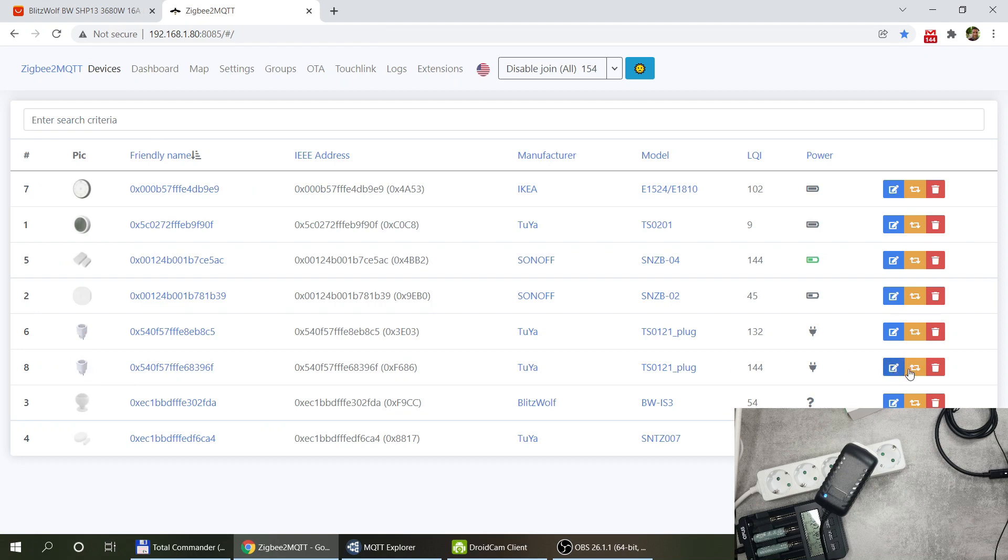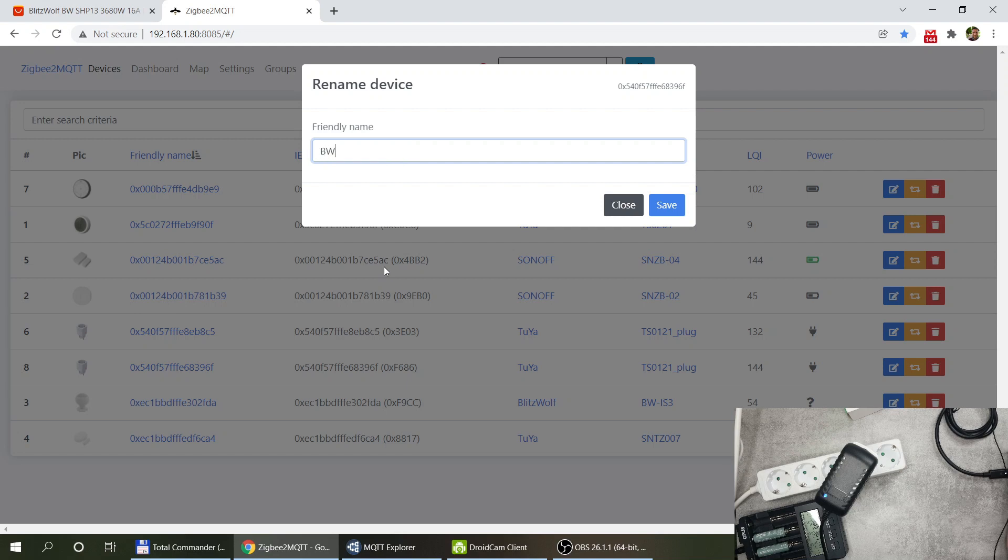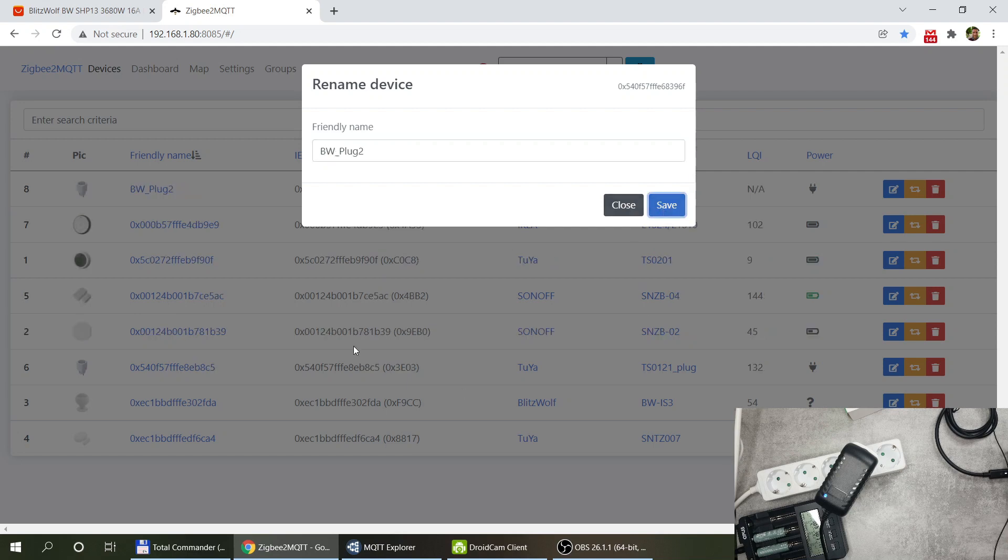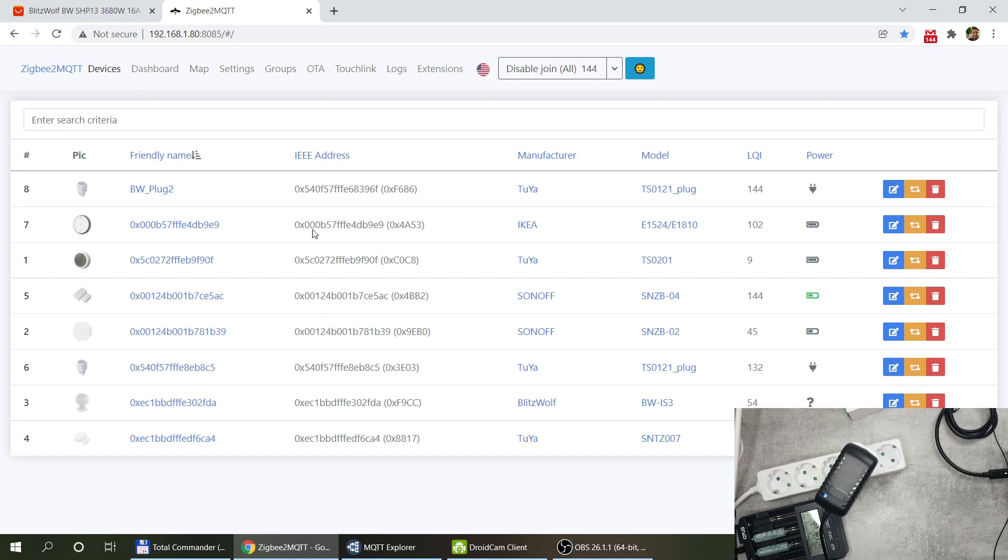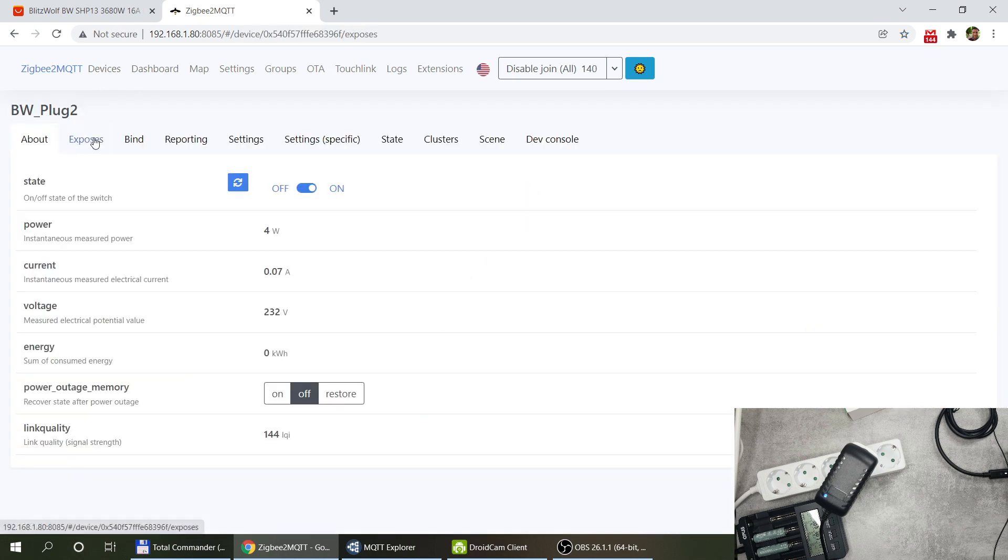So it's a 696F. You know what, let me just rename this unit so it's the second unit. I'm just going to call it Blitzwolf plug 2.